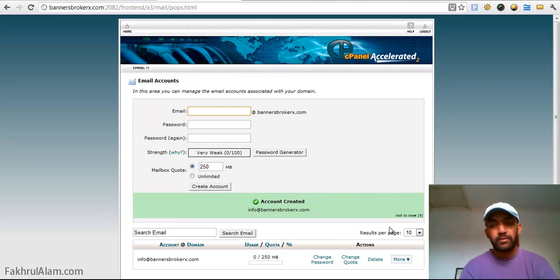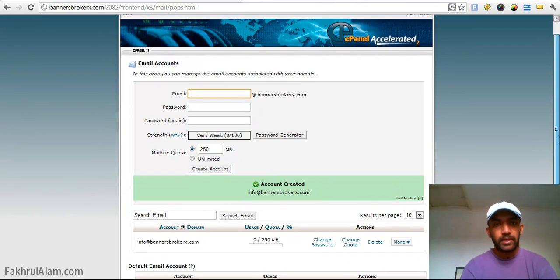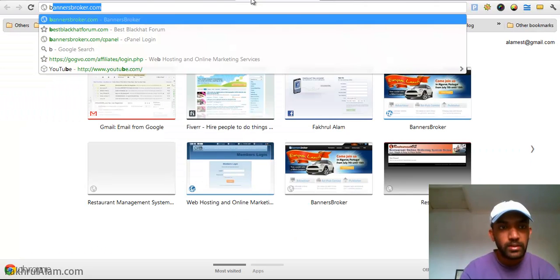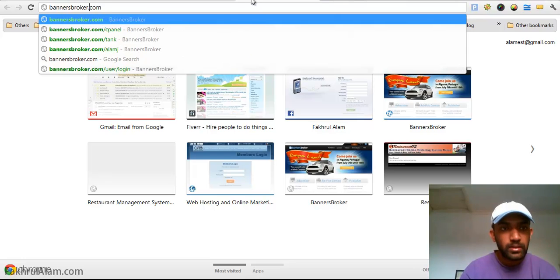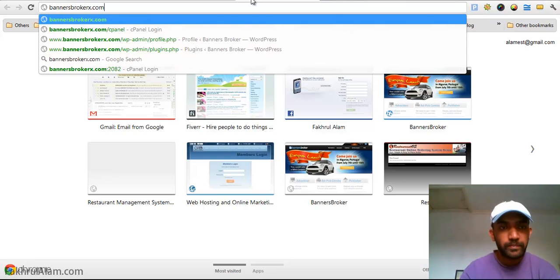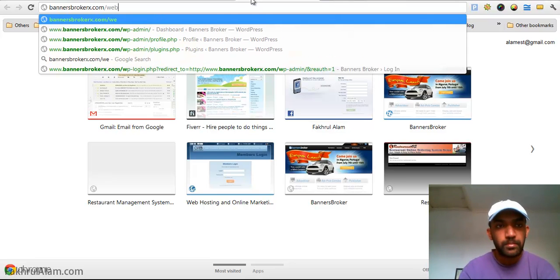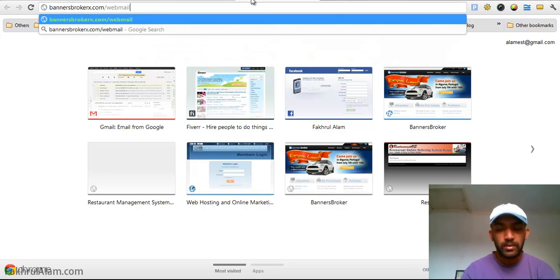So my email address is created and how do you access your email account is very simple, you can go to your domain slash webmail.com.